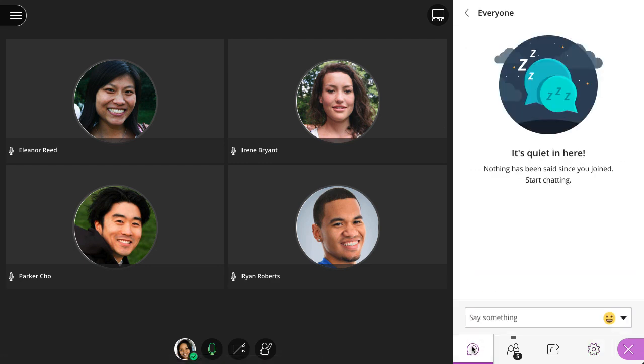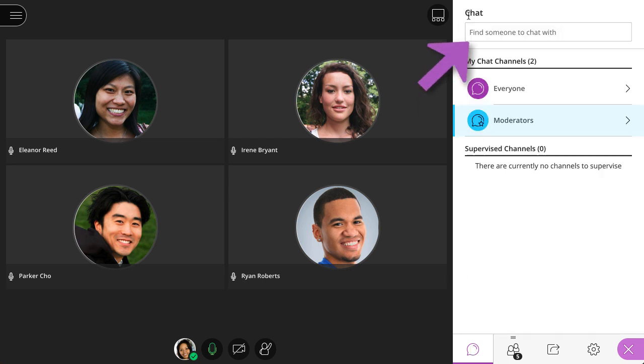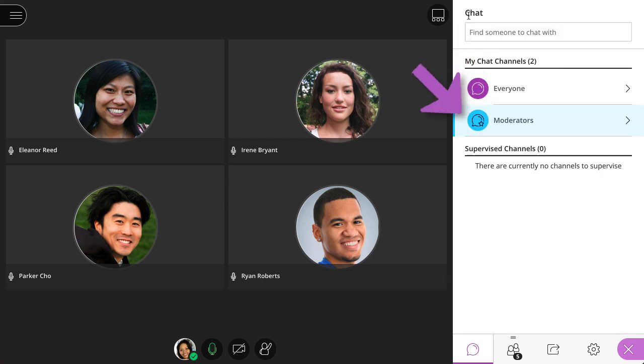On the Chat panel, you can chat with everyone in the session, or you can send a private message to another attendee. Additionally, moderators have a dedicated private channel.